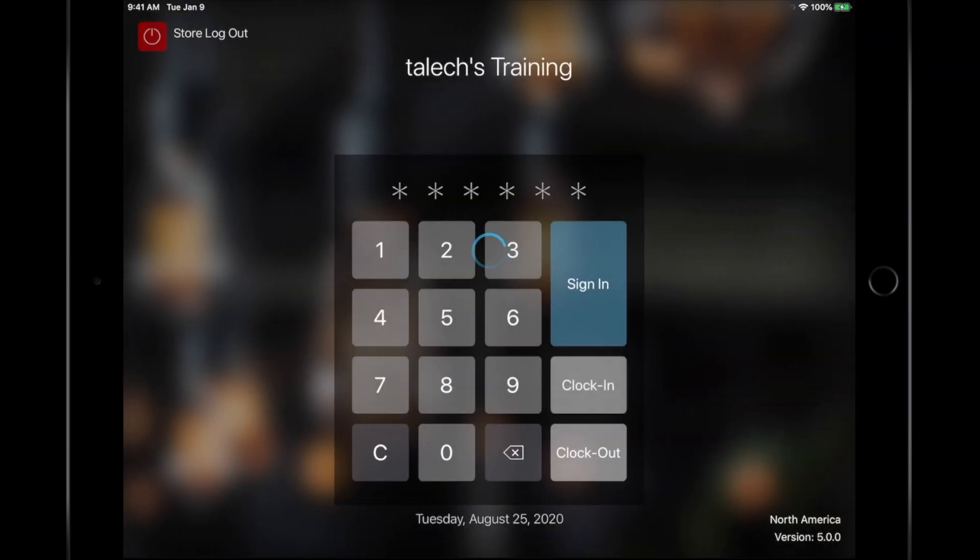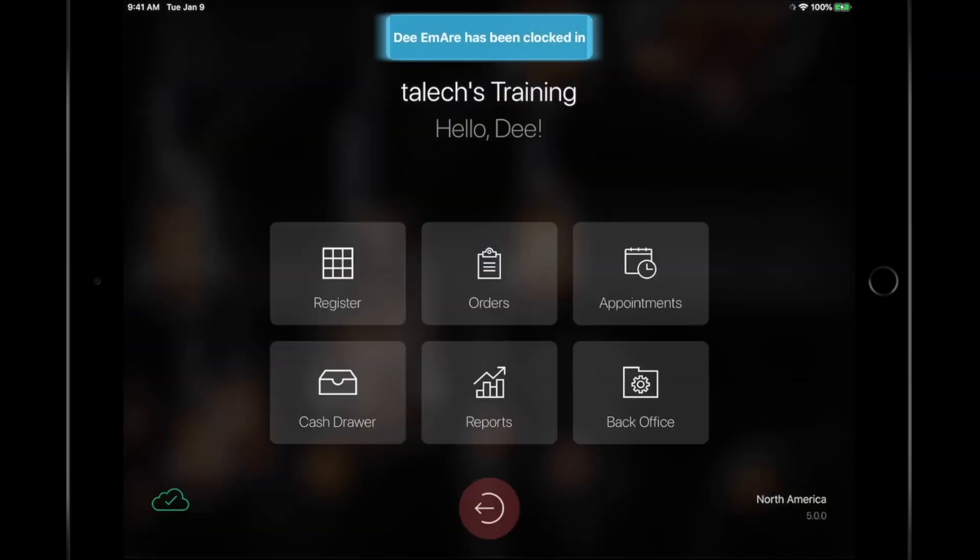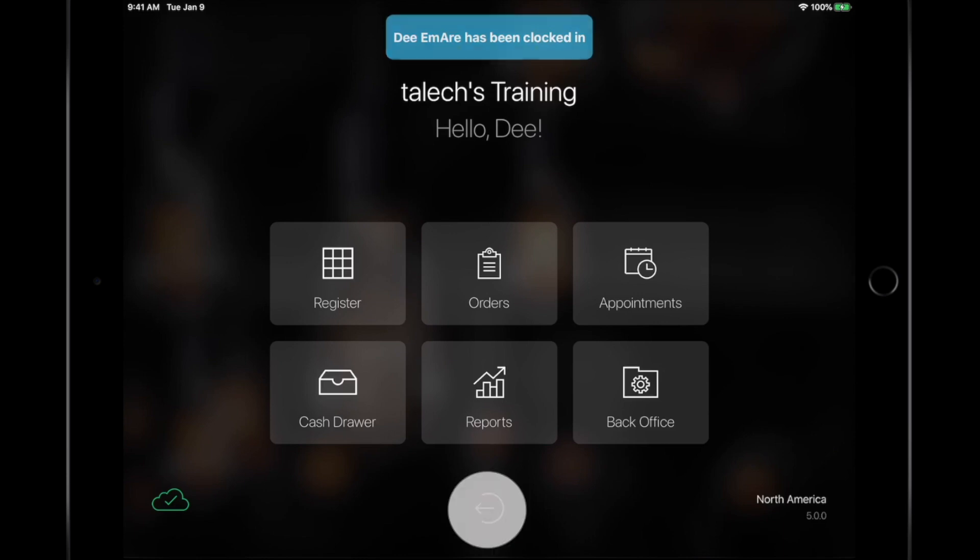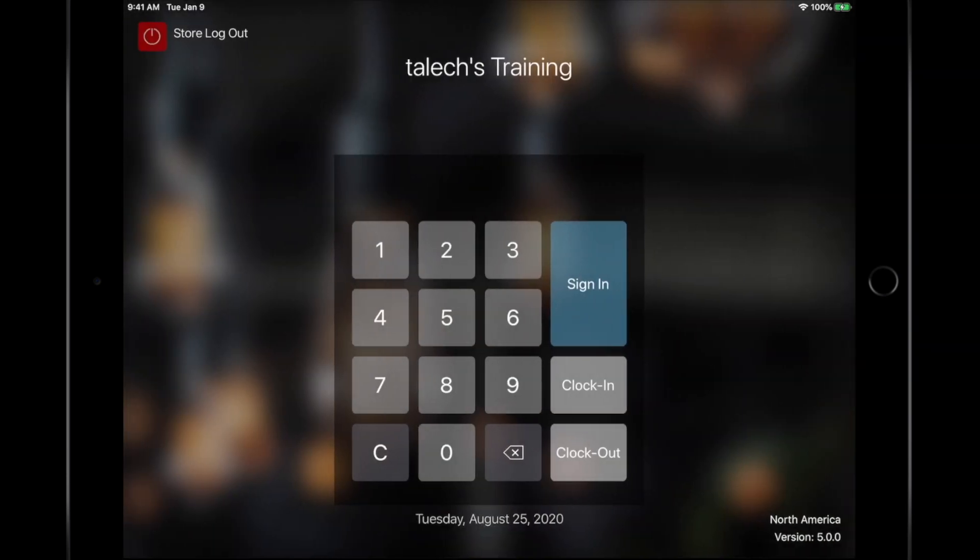Clock-in will record a timestamp in the register, which is used for hour tracking. When you're clocking in, you're automatically signed into the register. However, signing in does not clock you in.